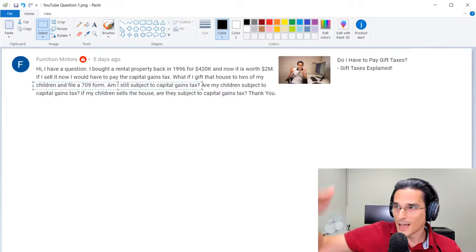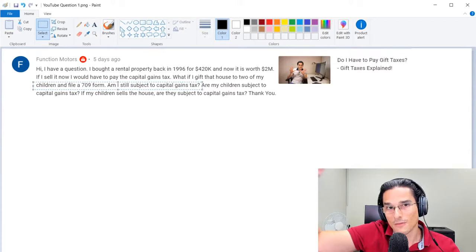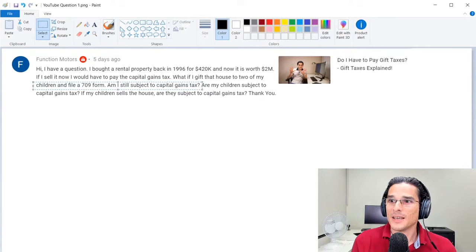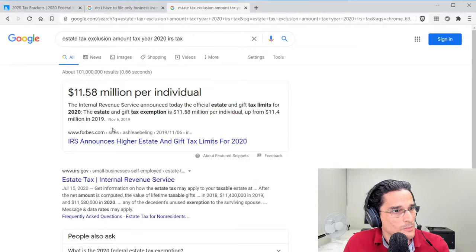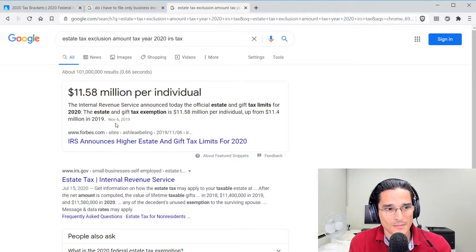On top of that, the difference between the $15,000 and the fair market value that you gifted to each individual of the property is known as a taxable gift, and what that's going to do is decrease your lifetime estate tax exclusion amount. Now currently in tax year 2020, the estate tax exclusion amount is $11.58 million. That is the amount that an individual can exclude from the estate tax, but the estate tax and the gift tax are linked.